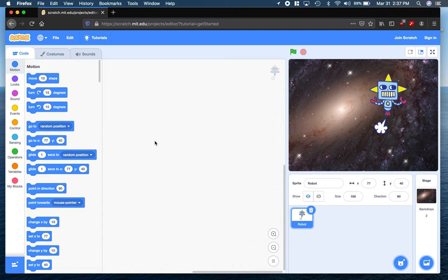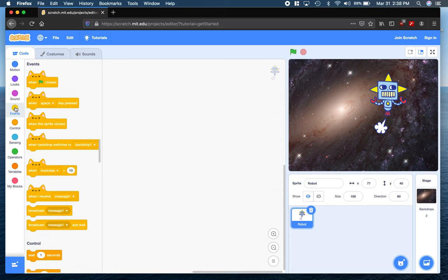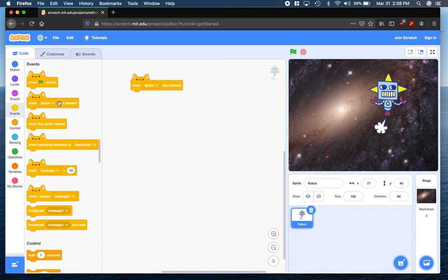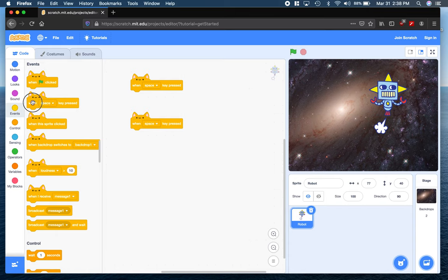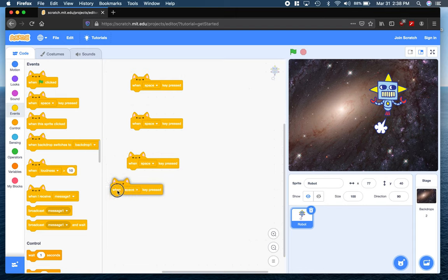The first thing that we're going to do is give the robot functionality by assigning our arrow keys, which we looked at in the first video. So I'm going to say when the space is pressed — we're going to assign space to a directional arrow in a second — but we're going to need four, because we're going to need to move right, left, up, and down. So I'm just going to go ahead and start by pulling four of these out here.